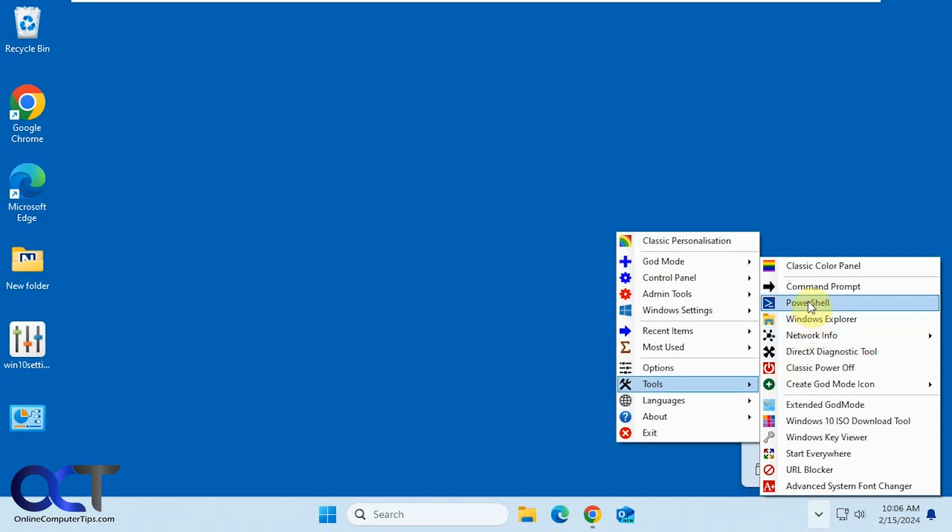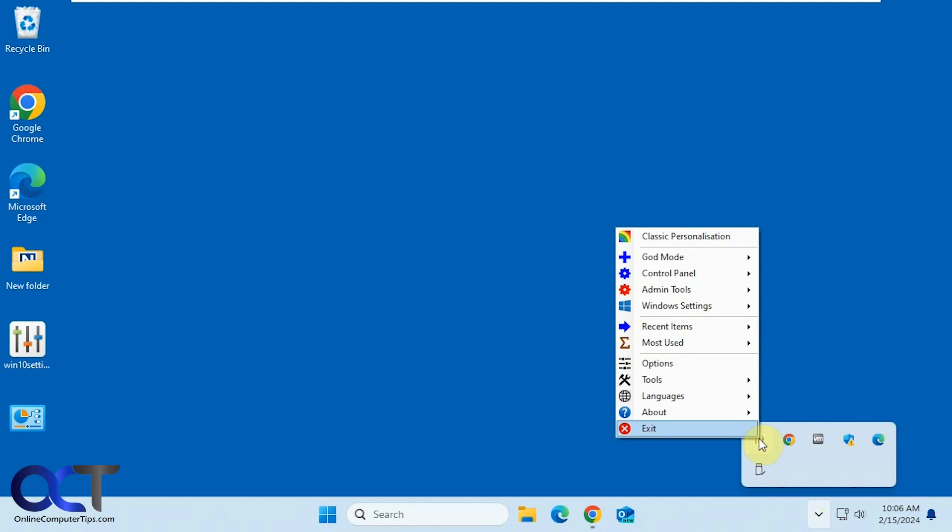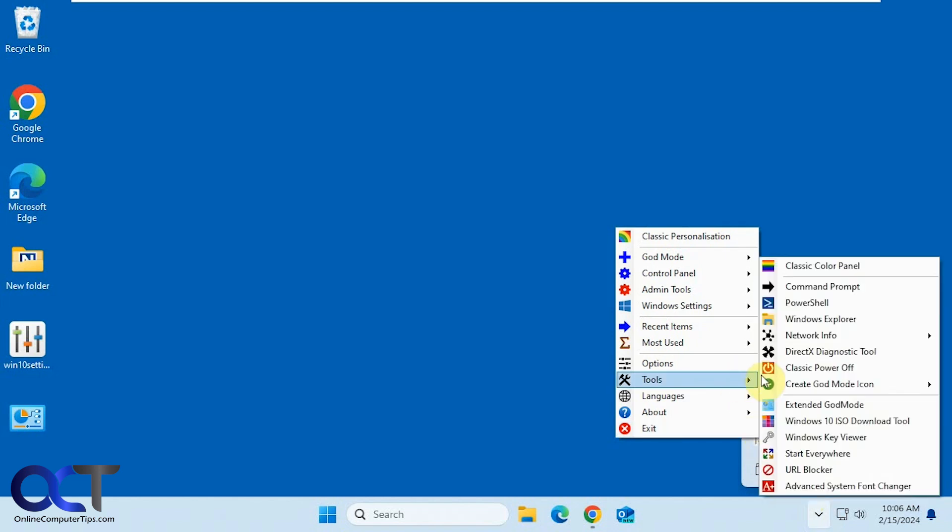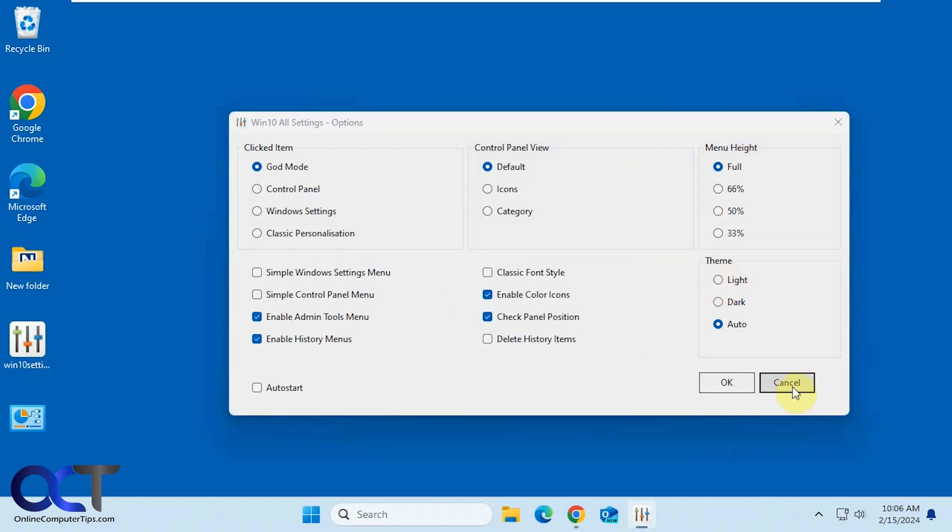Open Windows Explorer, PowerShell, Command Prompt. Then you have some options if you want to configure the program, such as change the theme or the menu height, and so on.